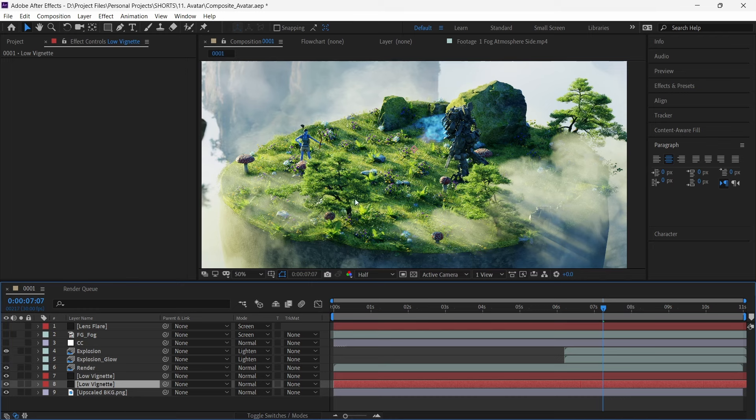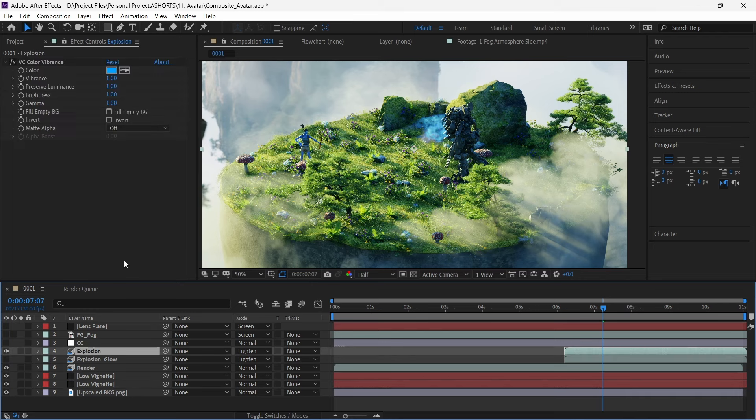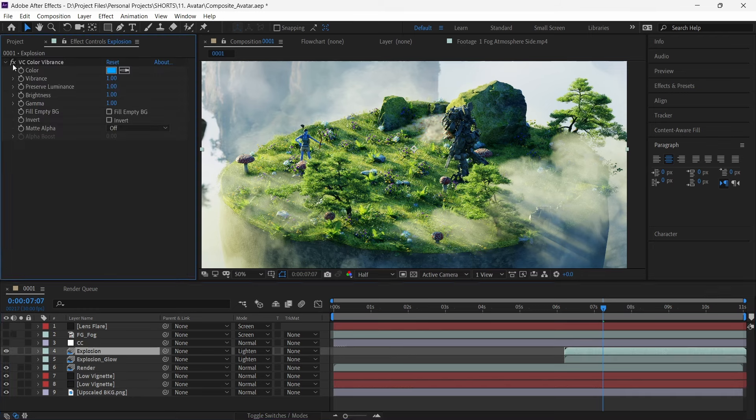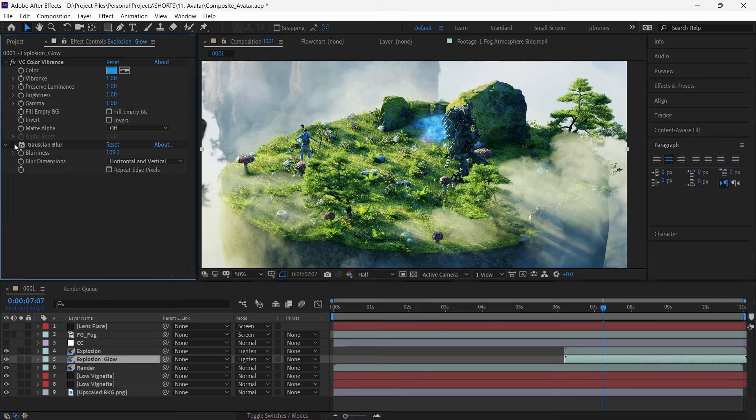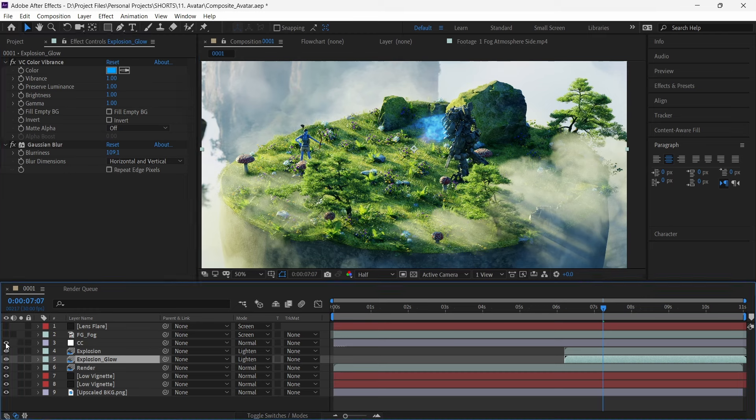We change the colour of the explosion using video copilot colour vibrance effect which is arguably a better form of tint effect. To add some glow to the explosion, we duplicate this layer and add a gaussian blur to it. We do a small amount of colour correction for higher contrast.